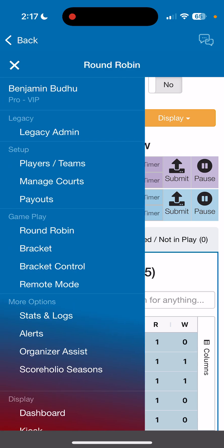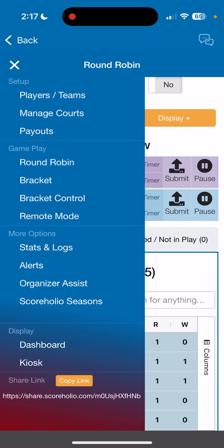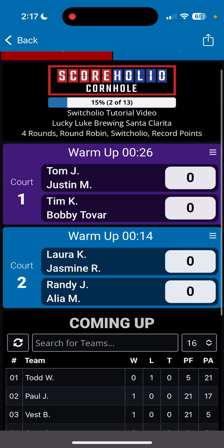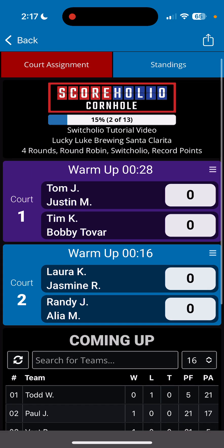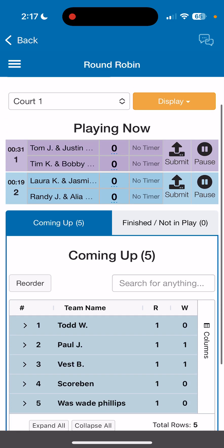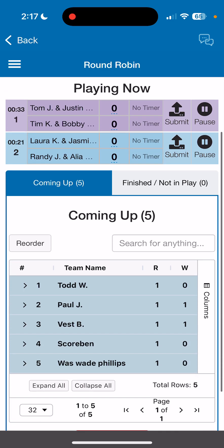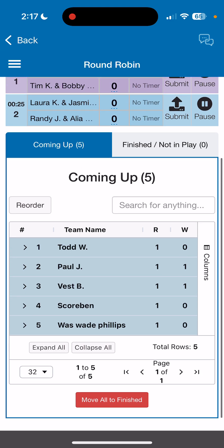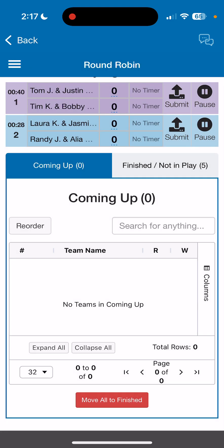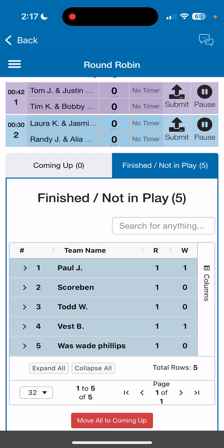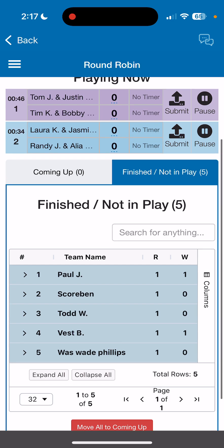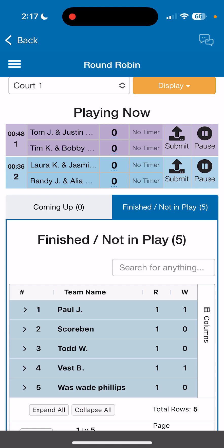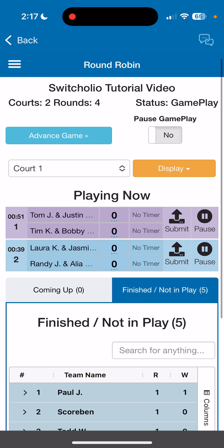If players have their phones, or if you want to see the dashboard, click the top left and click Dashboard. That shows everything the way players see it. Once everybody gets four games, they all move to the Finished / Not in Play section. Eventually all your courts will be empty and you'll be ready to start the bracket.